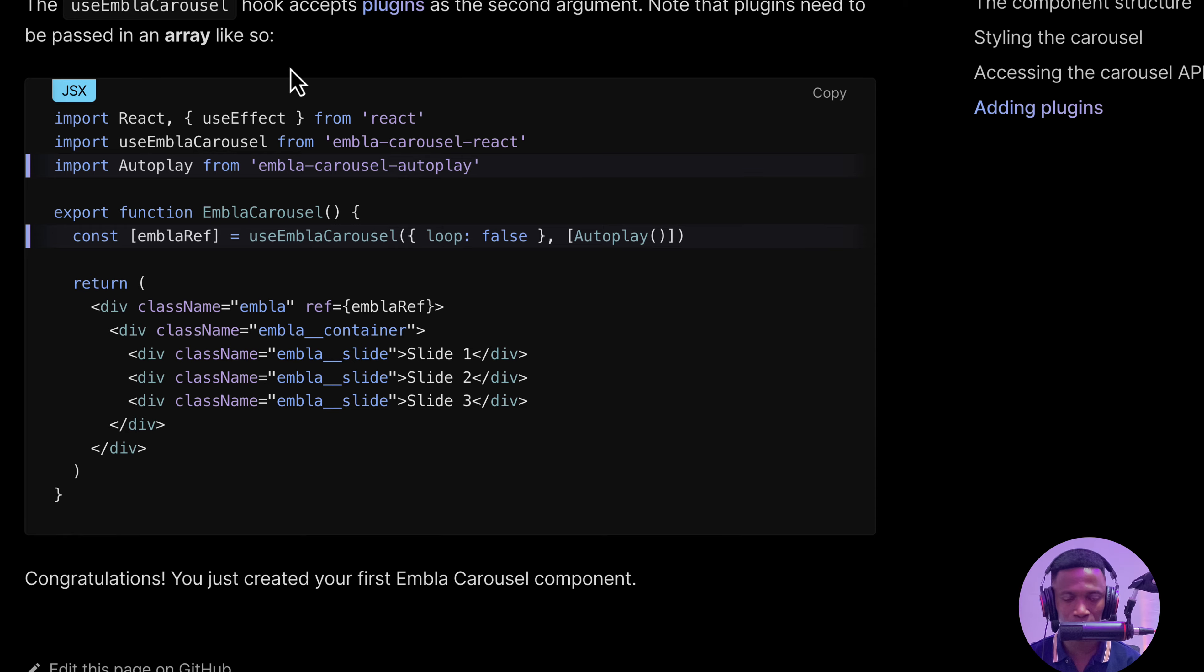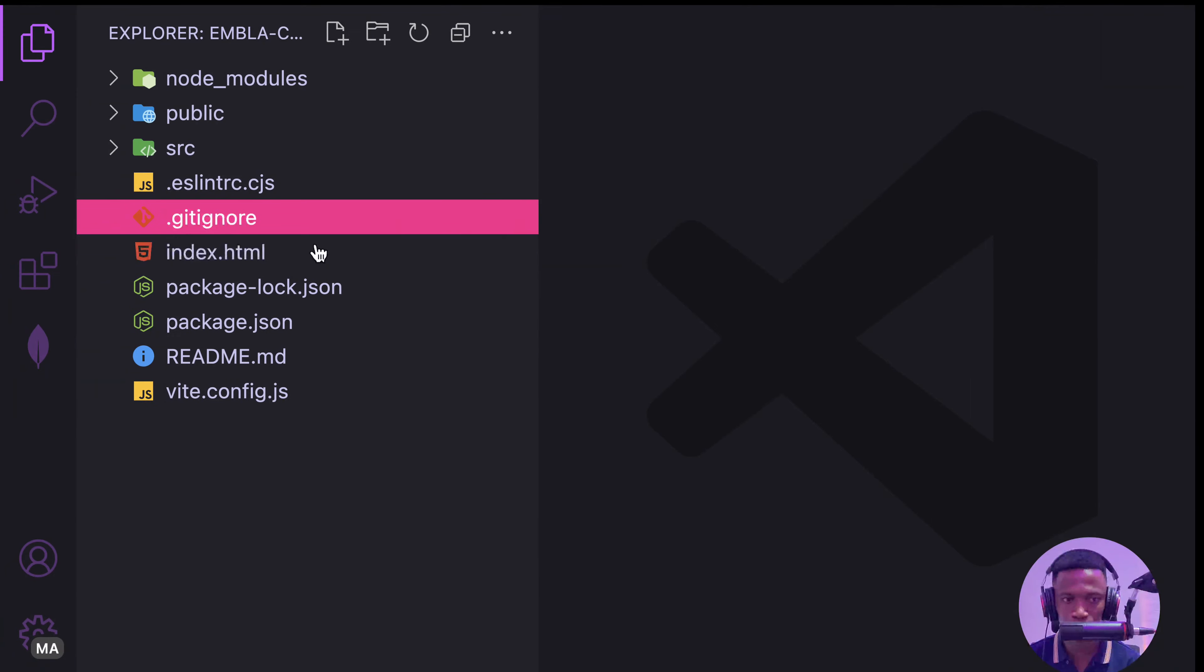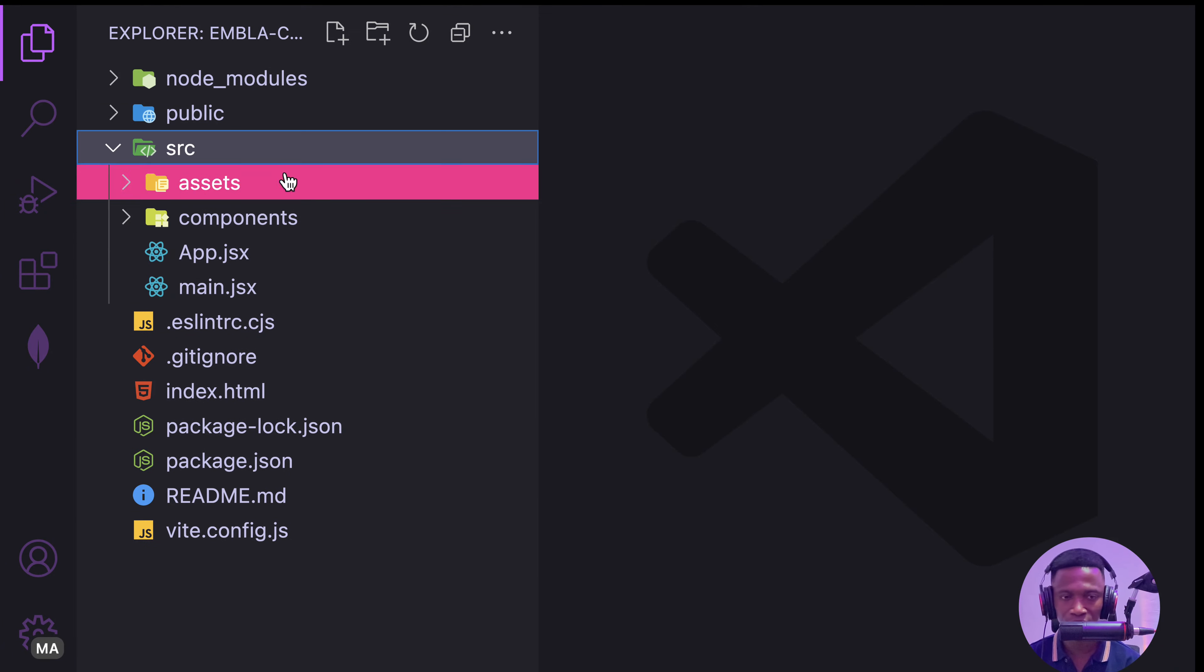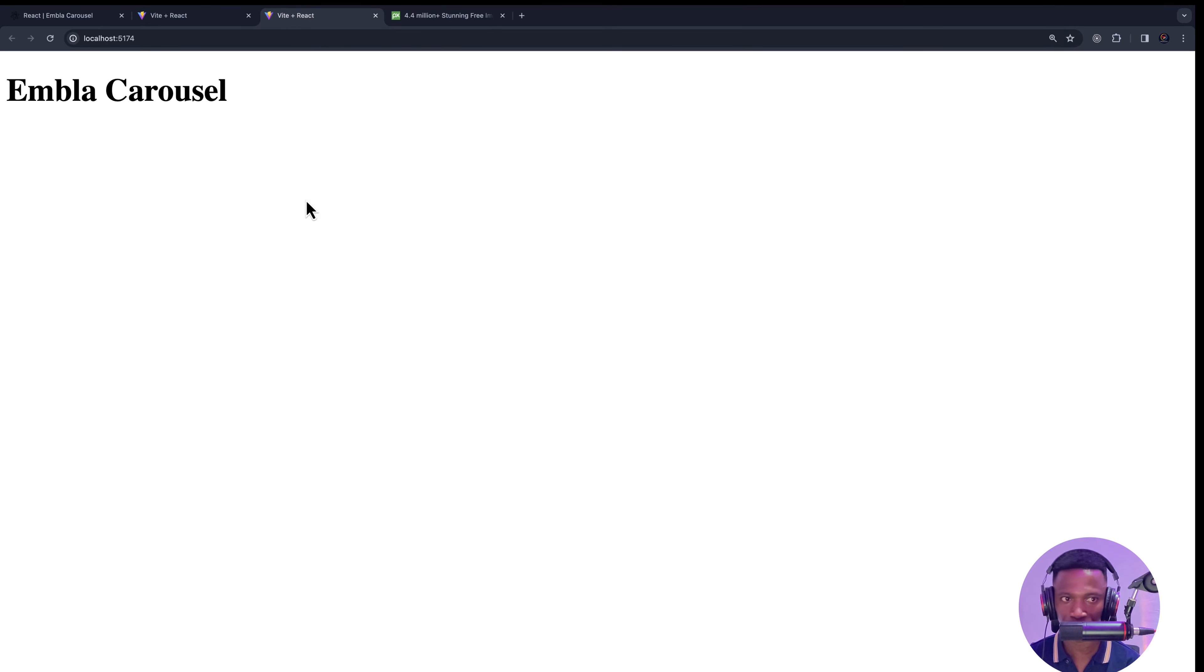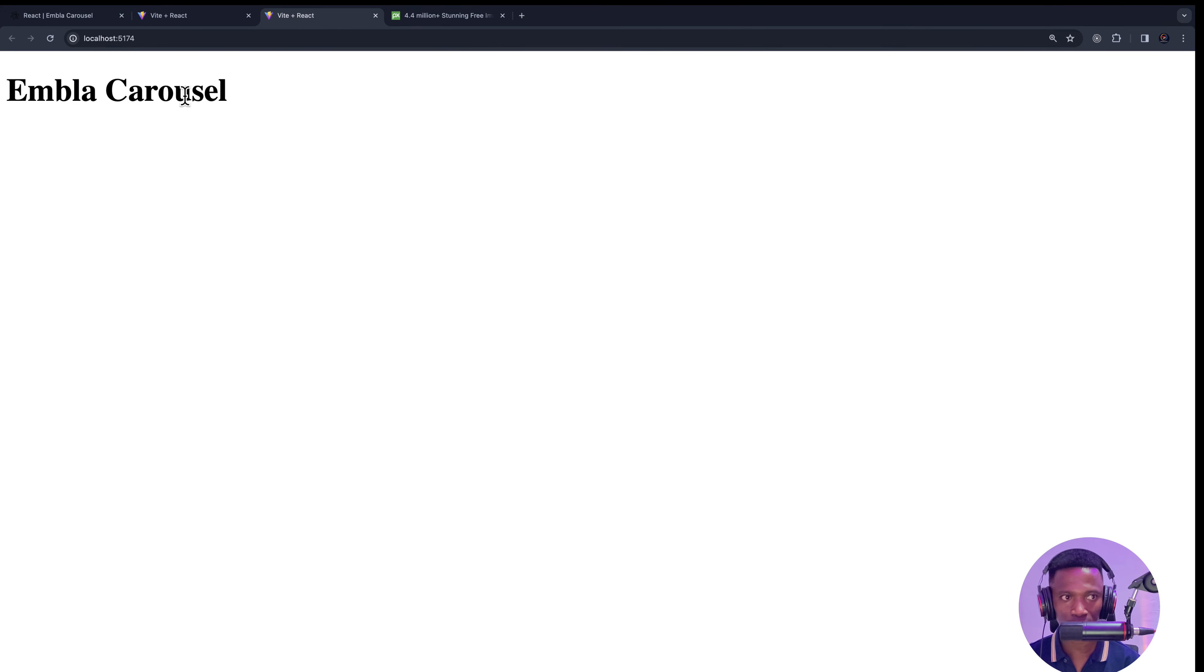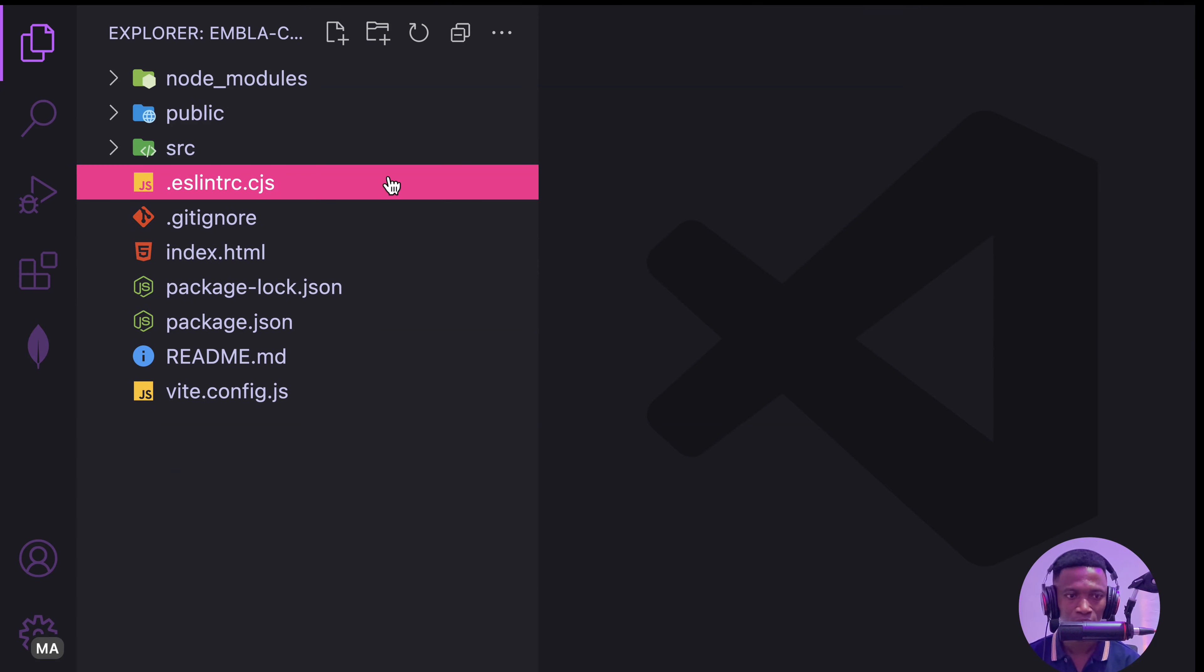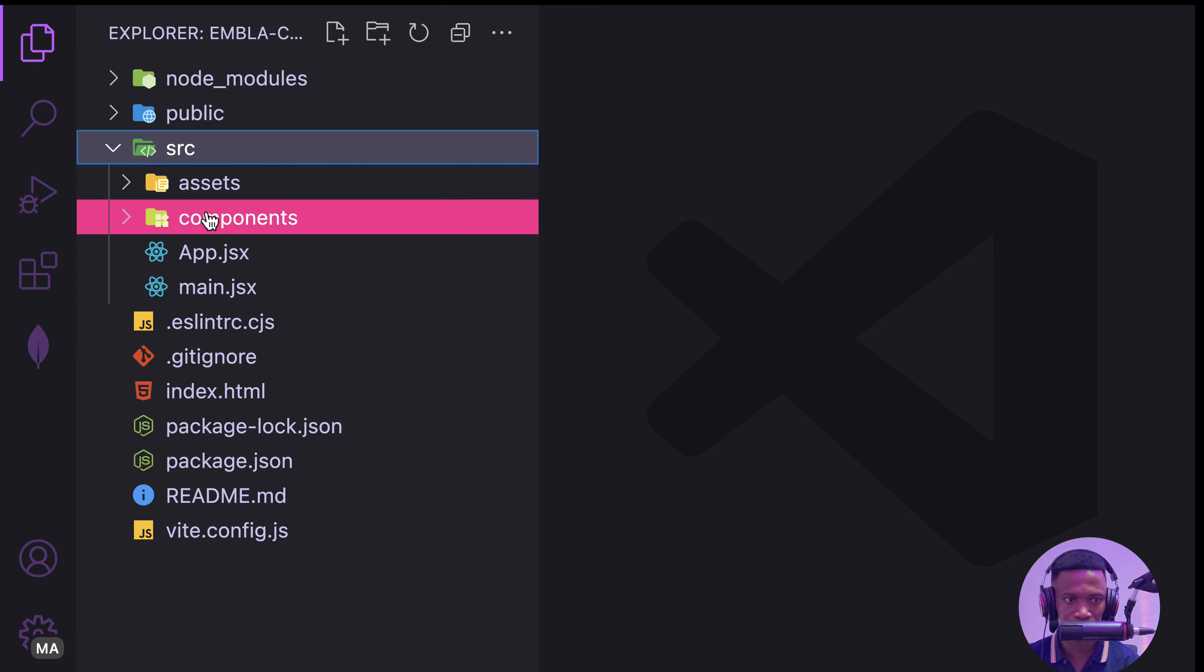For this one, I have already created a fresh React application using Vite. This is what you see on the screen. Let's go ahead and integrate this library into our project. Let's look at the folder structure for this project.